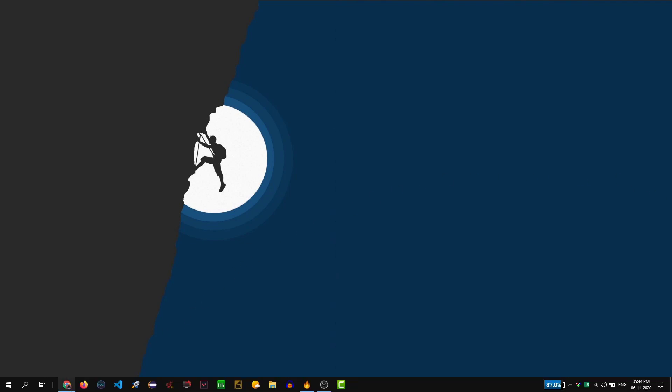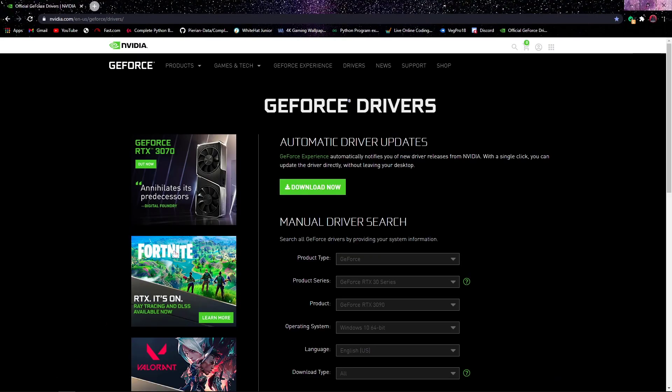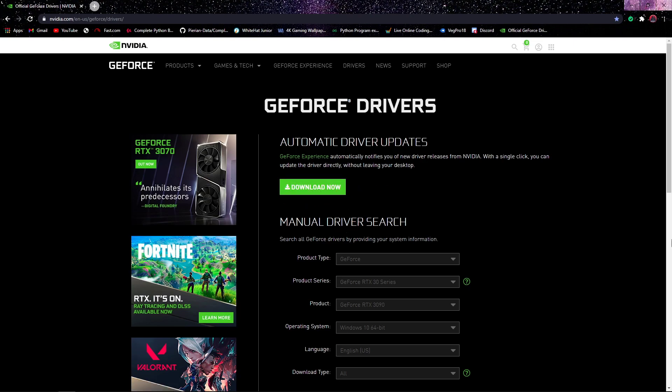So guys, before we move on to the optimization, first of all go ahead and open the link given in the description box and then click on download now. What this actually does is this will automatically scan your graphics card and update your graphics card. By updating your graphics card to the latest version, you can get much better optimization and new features in your graphics card. So guys, don't forget to update it.